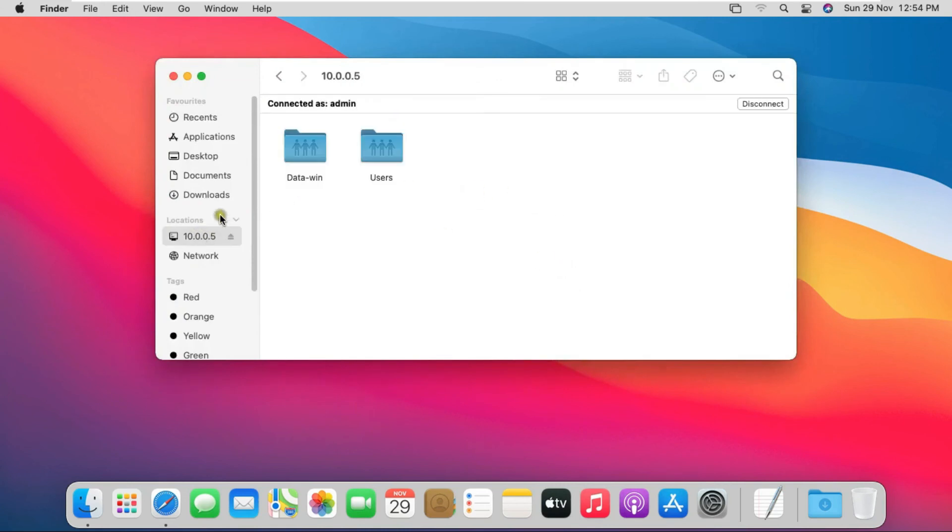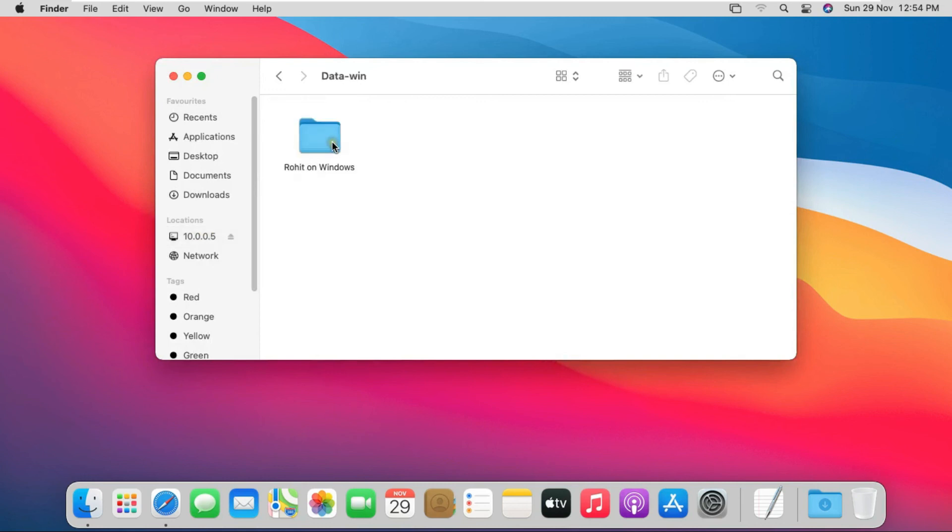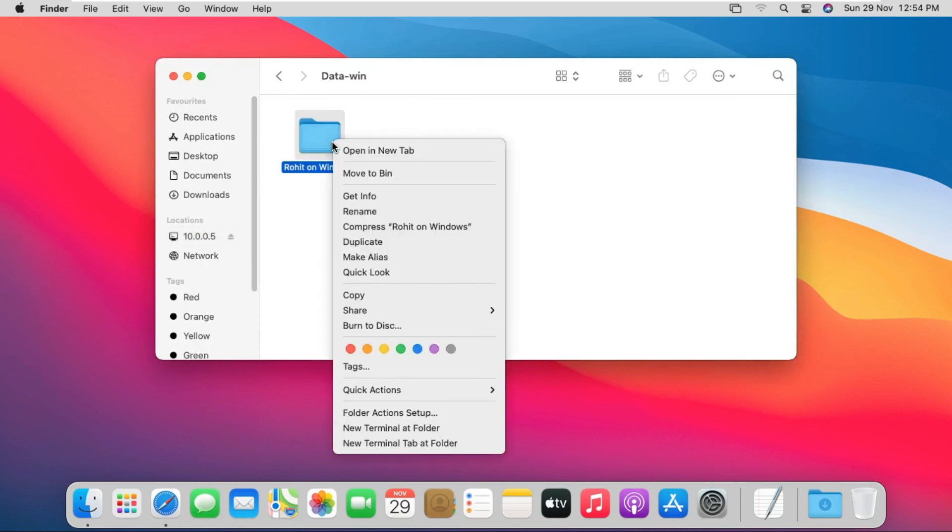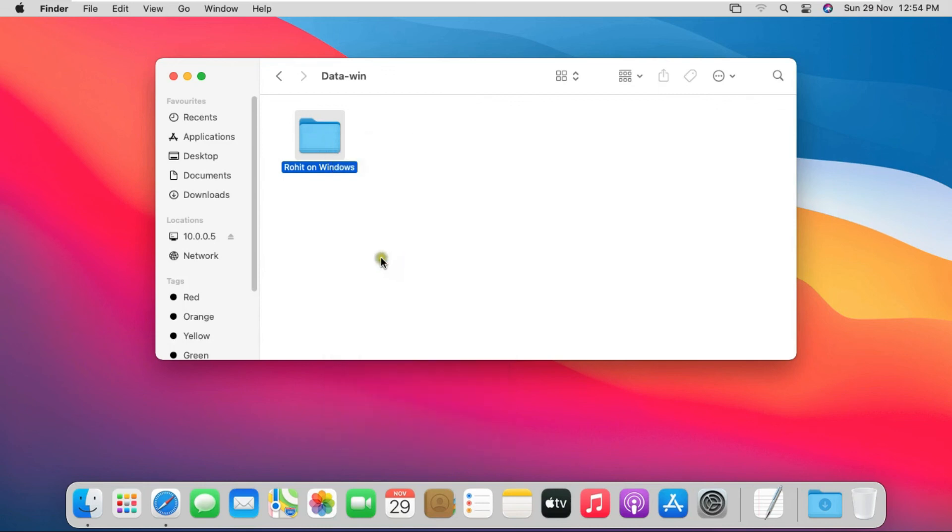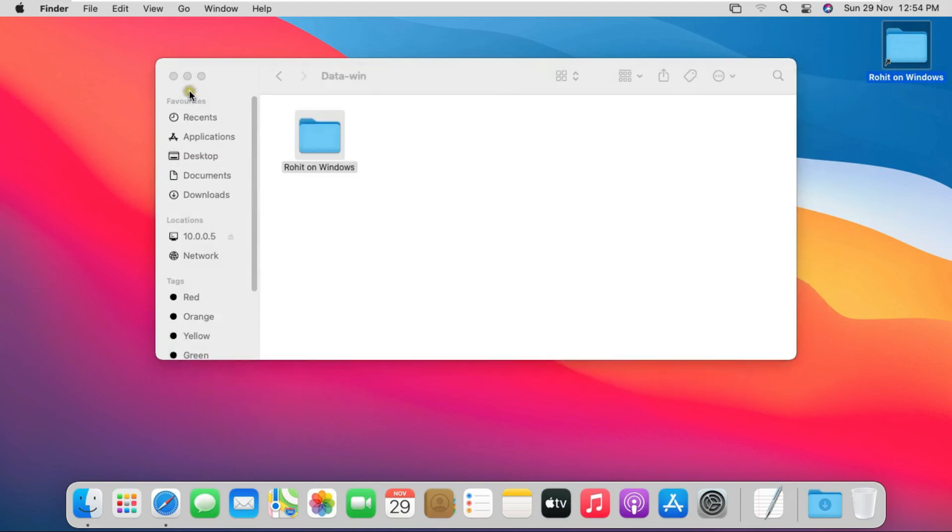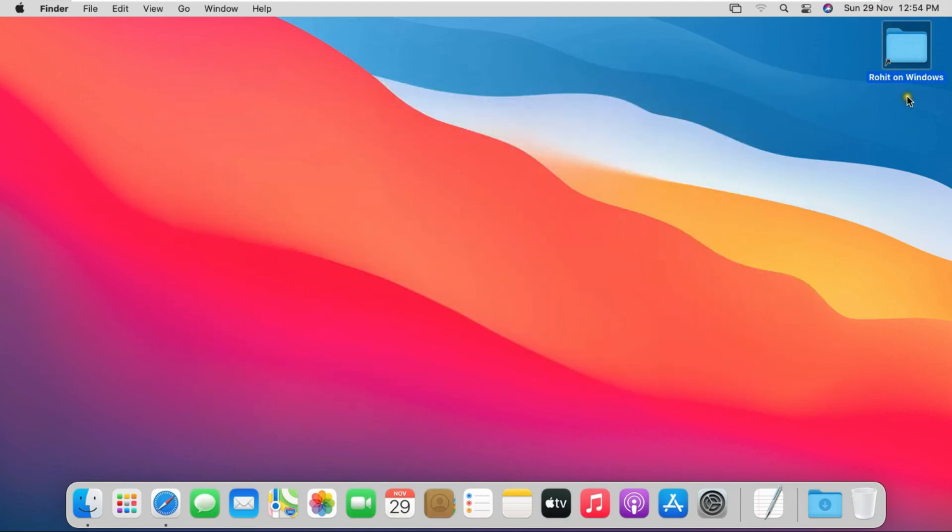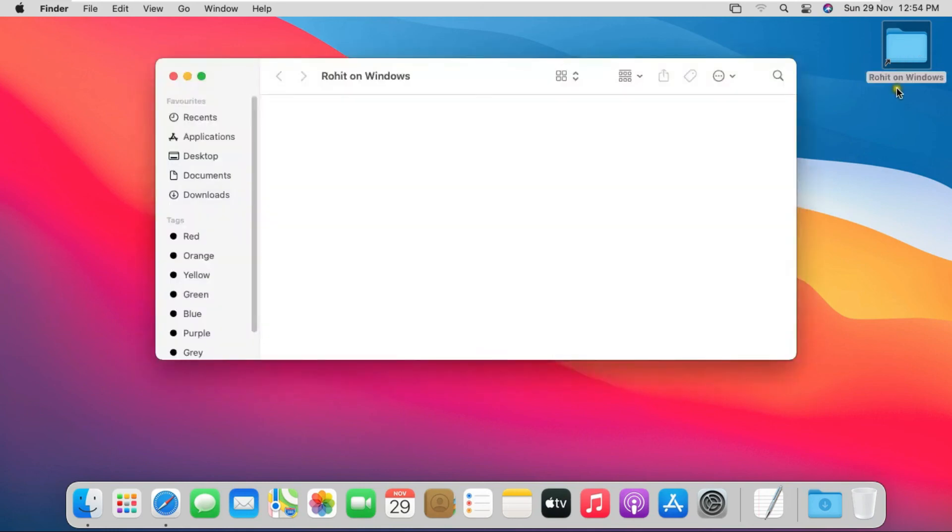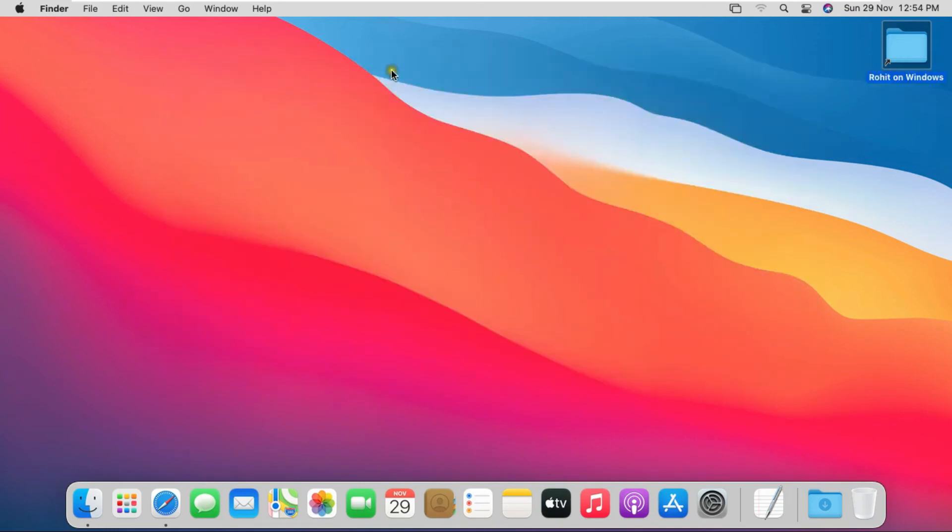Click on Windows IP. Double-click on data-win. Right-click on this folder and select Make Alias. See, the shortcut is created on desktop. Double-click on shortcut. It is an advantage to create shortcuts so you do not need to access Windows repeatedly.